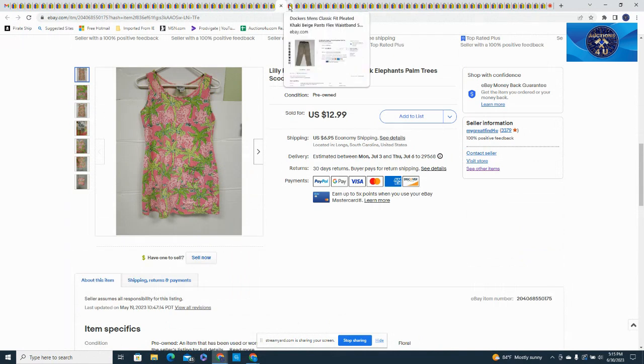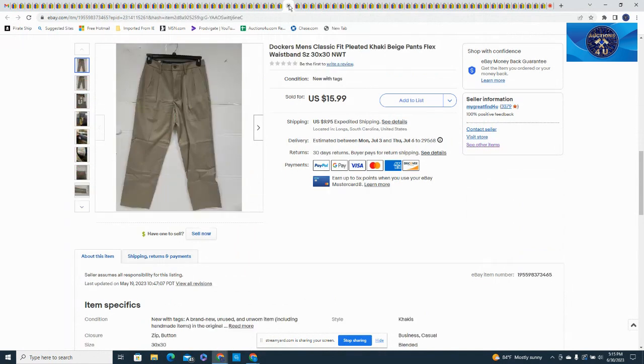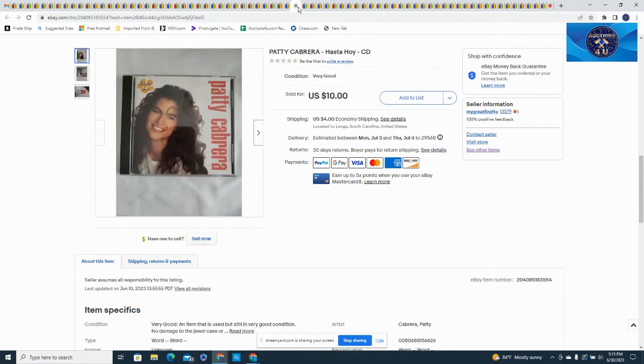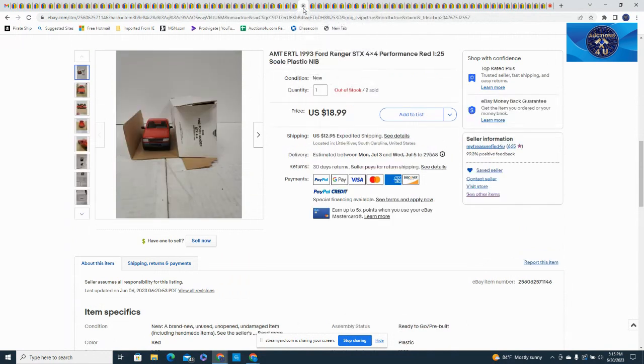Lilly Pulitzer women's tank top, size small, scoop neck, $12.99 and $16.95 in shipping. Summer is here, hot and heavy, and hopefully getting all the things moving. Got a nice pair of men's Dockers here, beige pleated khakis, $15.99 plus $9.95 in shipping. Patty Cabrera Hasta Hoy CD, took a best offer for $10, $4 in shipping on that one.